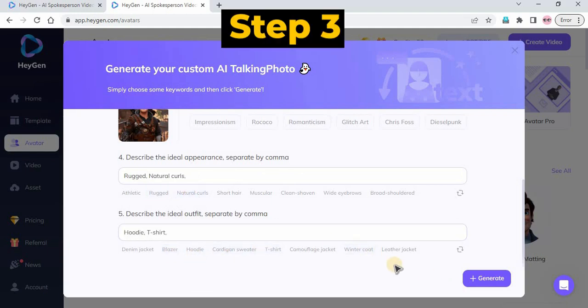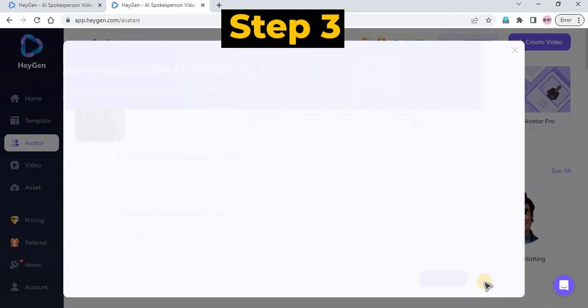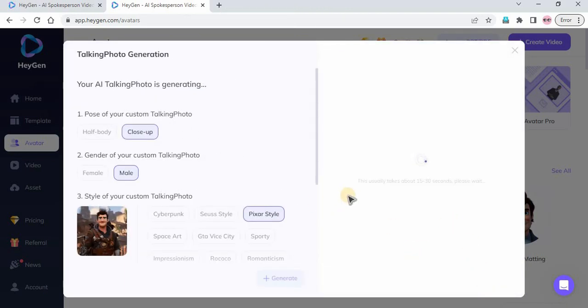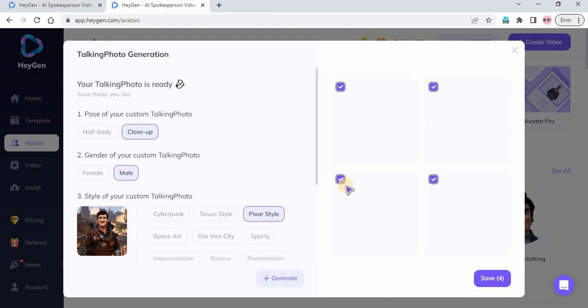Step 3: After everything is set up, click the Generate button to start generating your unique AI avatar. Wait for the generation process to complete.